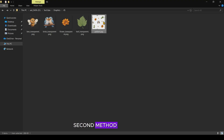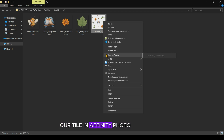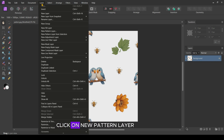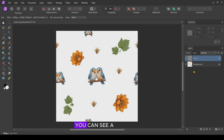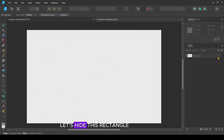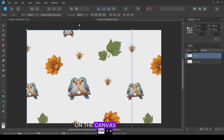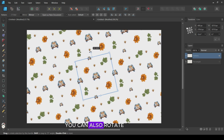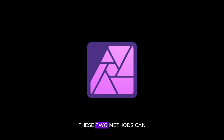Now let's explore the second method. For this method, we need to open our tile in Affinity Photo. After opening, go to Layer and click on New Pattern Layer from Selection. You can see a new layer appear on the Layers tab. Now copy this pattern layer by pressing Ctrl plus C. Then switch back to Affinity Designer. Press Ctrl plus V to paste the pattern on the canvas. Now, holding the Shift key, scale down the pattern. You can also rotate it like other objects. These two methods can also be used to create seamless patterns using both Affinity Designer and Affinity Photo.